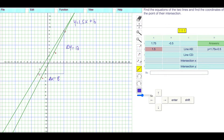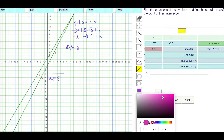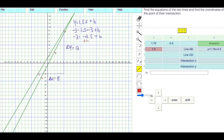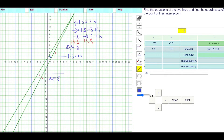To find B, I'll plug in point C, which is negative 3, negative 3. So negative 3 is equal to 1.5 times negative 3 plus B. That gives us negative 3 equals negative 4.5 plus B. Adding 4.5 to both sides gives us positive 1.5 equals B. So the equation is Y is equal to 1.5X plus 1.5.